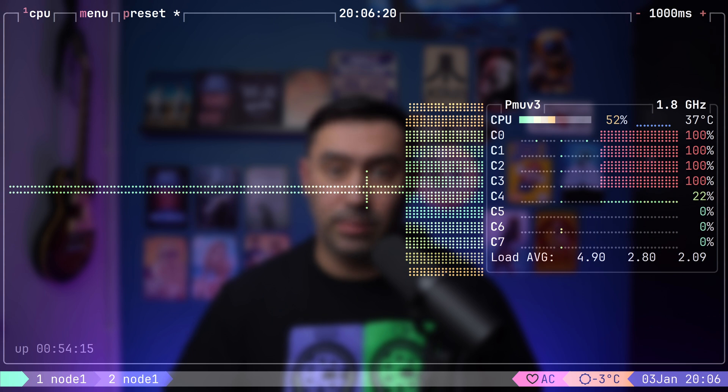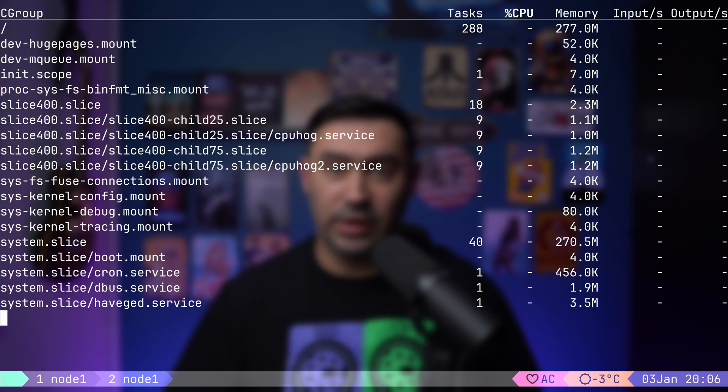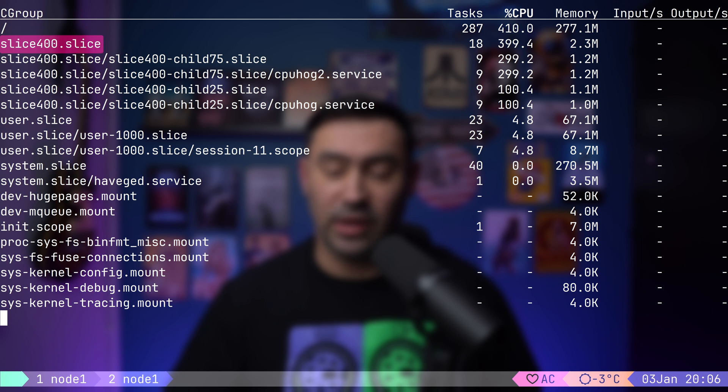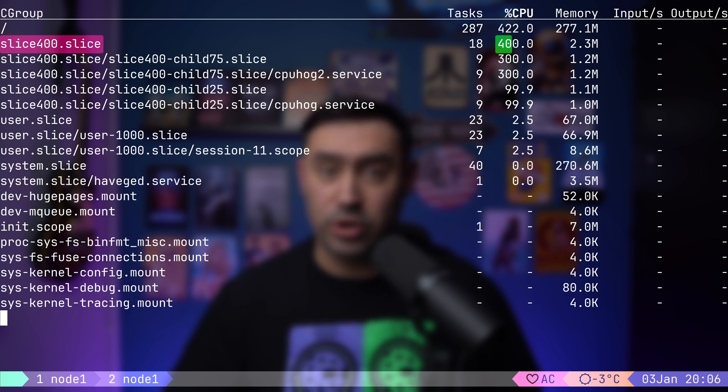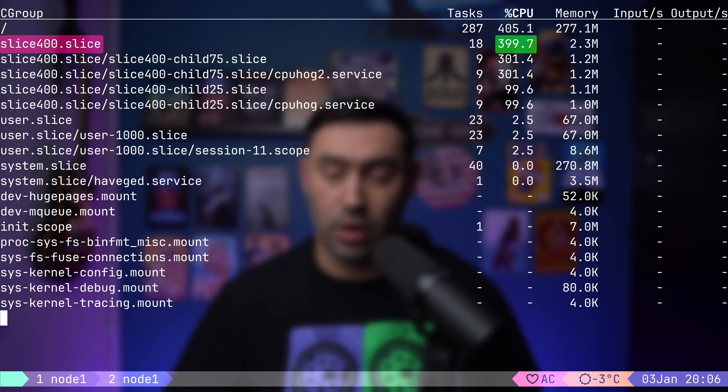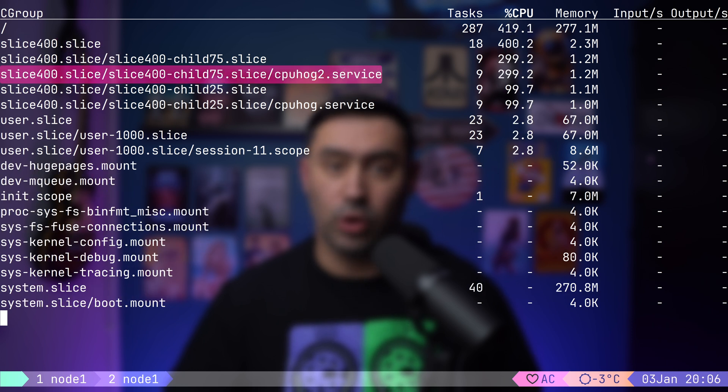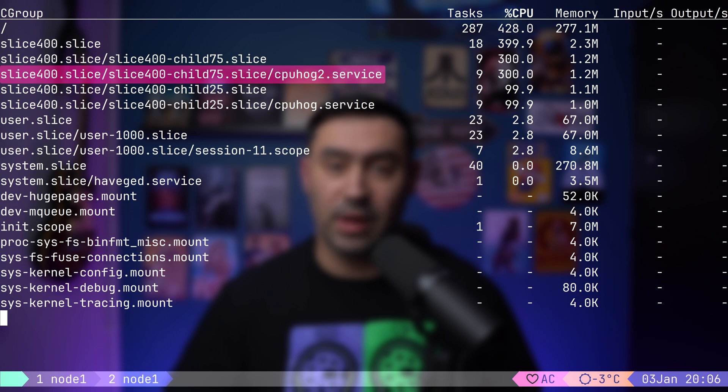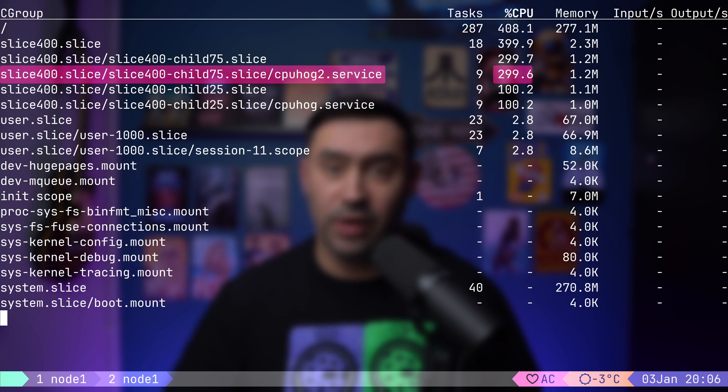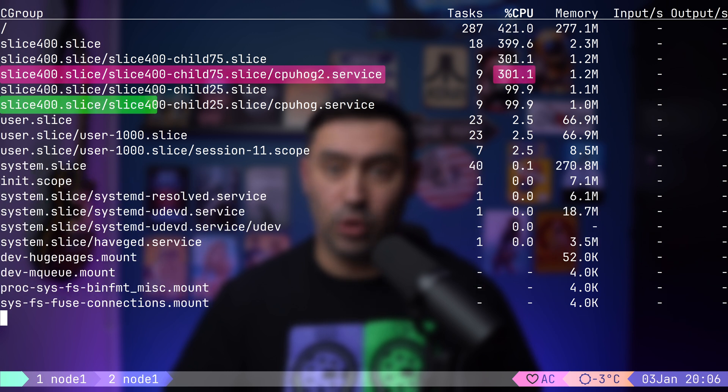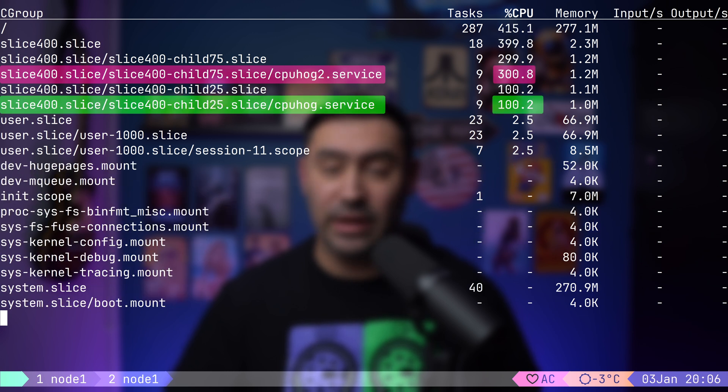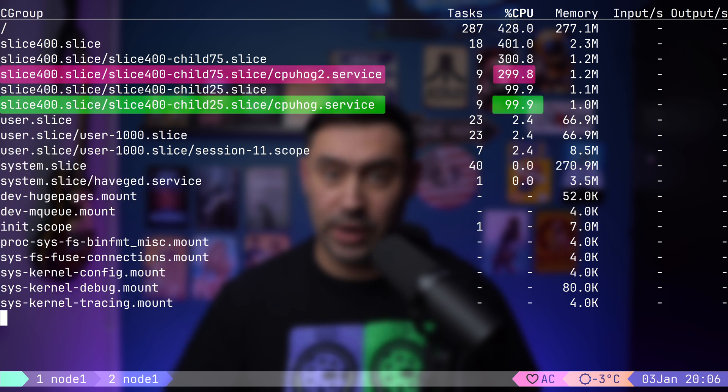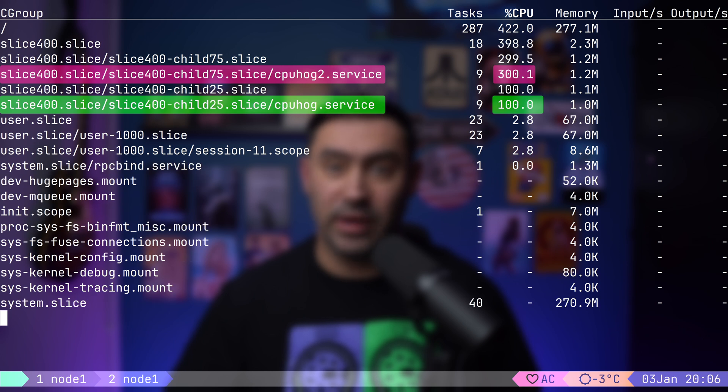To examine the CPU usage distribution between services, let's switch to systemd-cgtop. Here we see the parent slice, that's slice400, consuming 400% CPU that's 4 cores. CPU hog 2 uses about 3 cores, while CPU hog uses 1 core, maintaining the 3 to 1 ratio specified by the CPU weight.